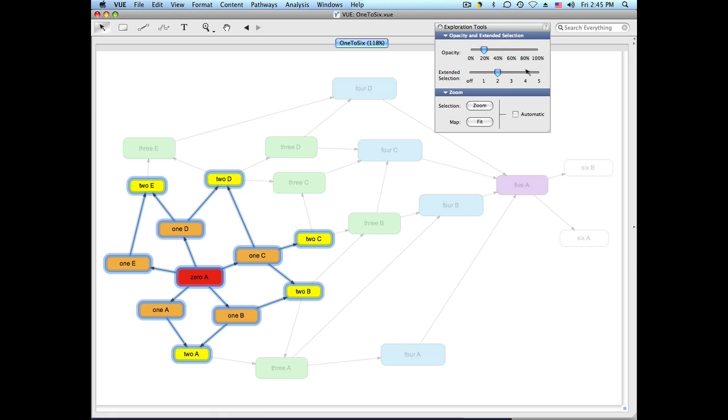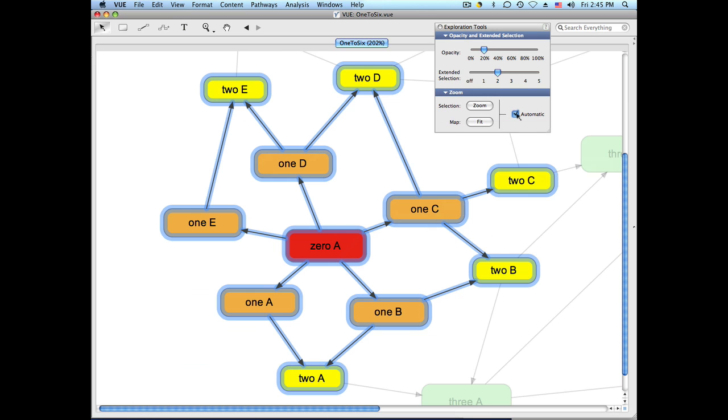And a third feature on this window is the automatic zoom, which when you turn it on, as the name suggests, automatically zooms into the selection.